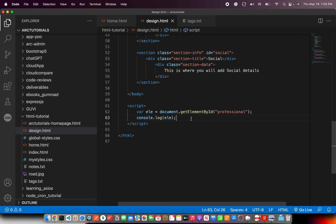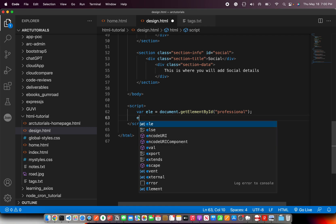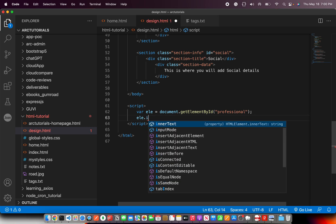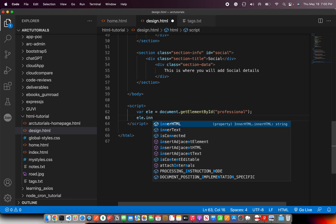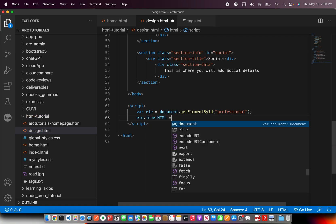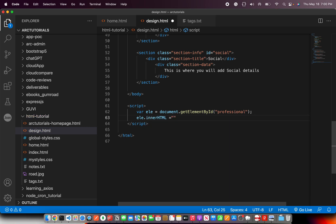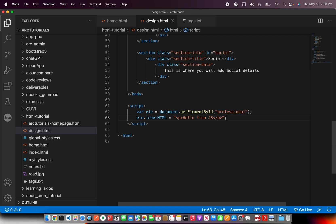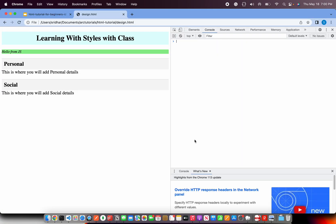So let me change something about it and say .innerHTML is equal to, I'm changing the HTML inside that particular section, Hello from JS. So instead of break I'm going to use it. So you can put HTML. You can change element. You can do whatever you want. Now see here.